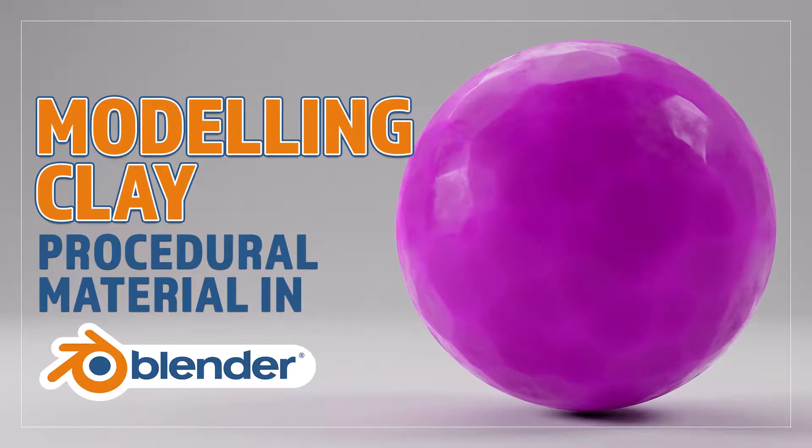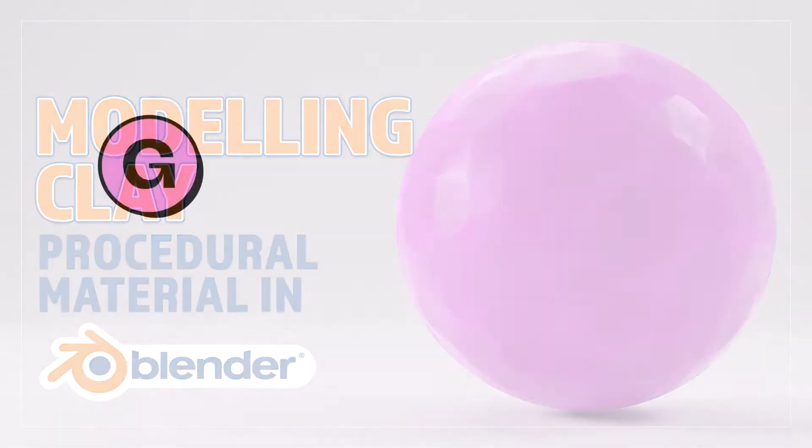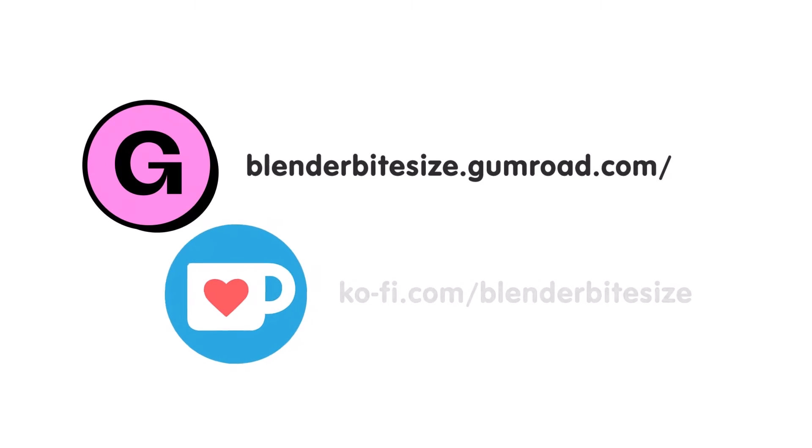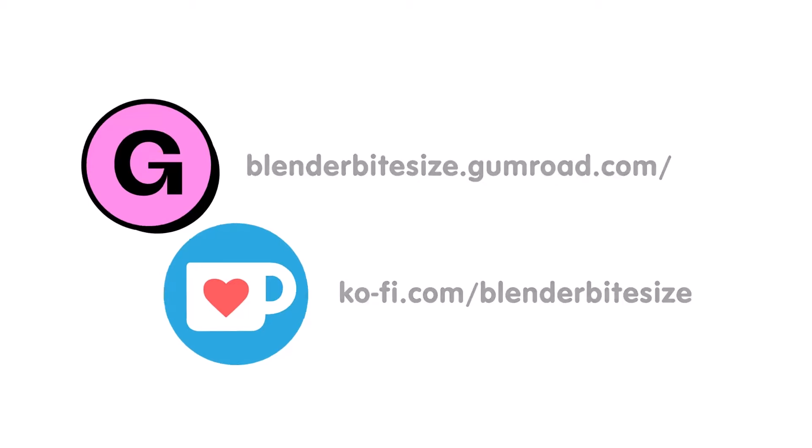Hello and welcome to Blender Bitesize. In this video I'll be showing you how to make this material procedurally in Blender. Feeling lazy? You can support this channel and skip the hard work by grabbing the blend file for this material from Gumroad for just a pound. Feeling flush? Feel free to throw some of that coin my way using the coffee link in the description below the video.